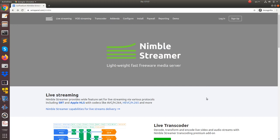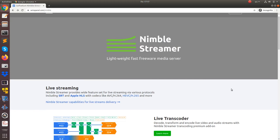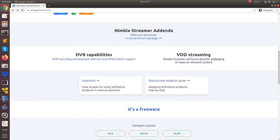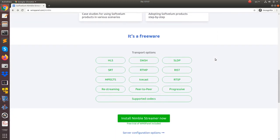NimbleStreamer now supports RISTS, which stands for Reliable Internet Stream Transport. It's an interoperable standard for transporting live video over unmanaged networks via UDP.